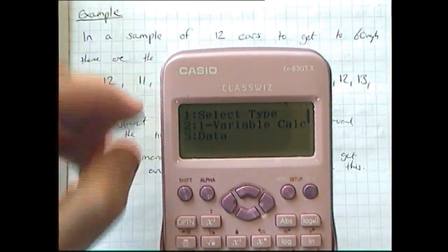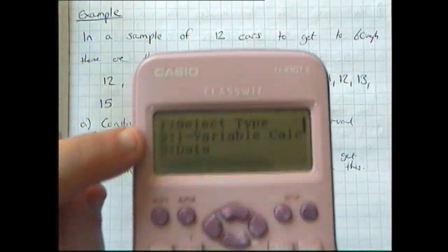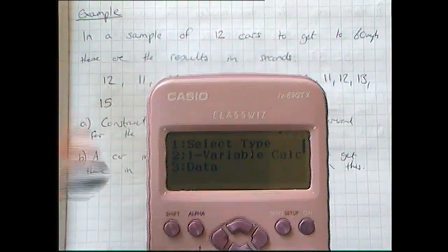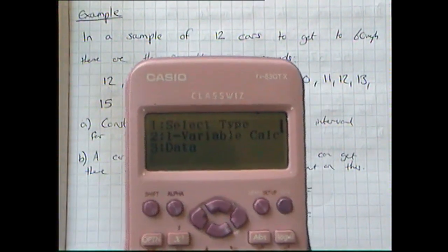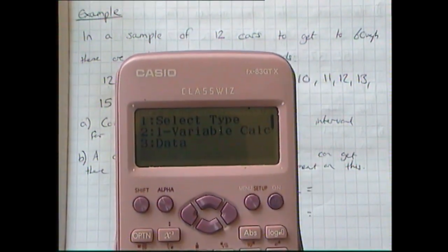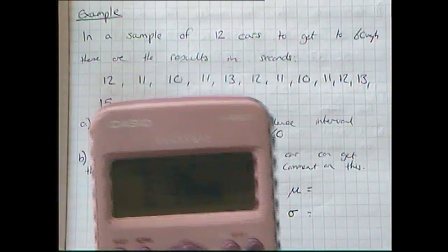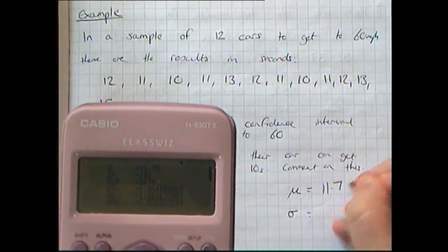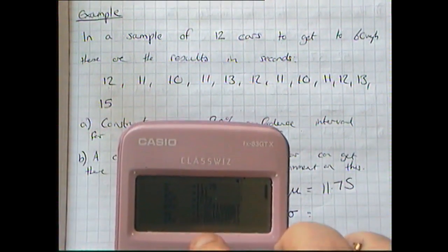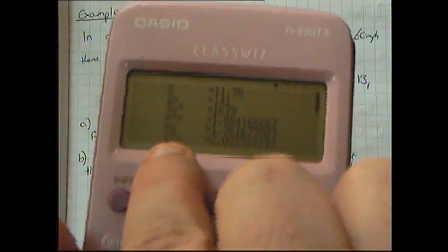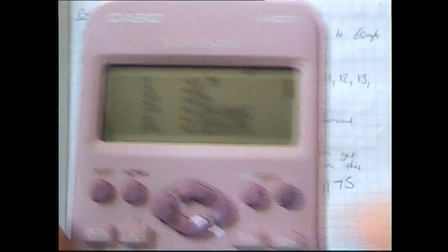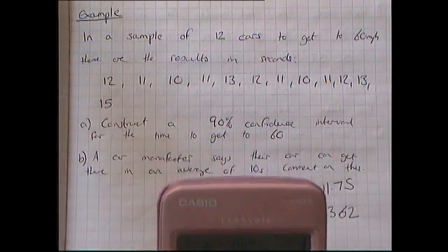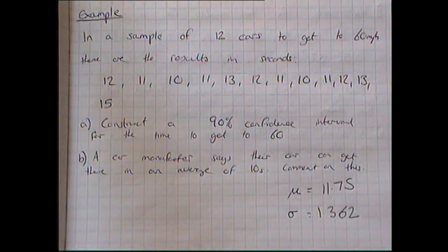I go to one variable calc. On some calculators you press shift and 5; on this one I press optm. Then select one variable calc and all the information comes up. My x-bar (the mean) is 11.75, and my standard deviation sigma-x is 1.362 to three decimal places.